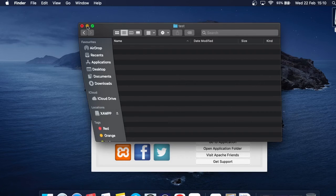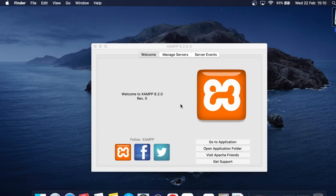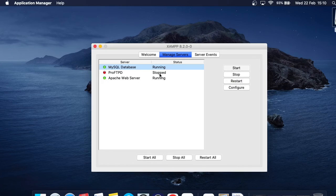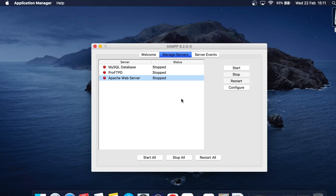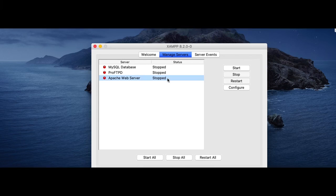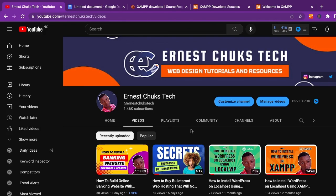We've successfully installed the XAMPP local server and it's working. Going to Manage Servers, I'll select the MySQL database and click Stop, then select the Apache Web Server and click Stop as well. Now if you visit localhost in your browser the page will not load, confirming that the servers have been stopped.